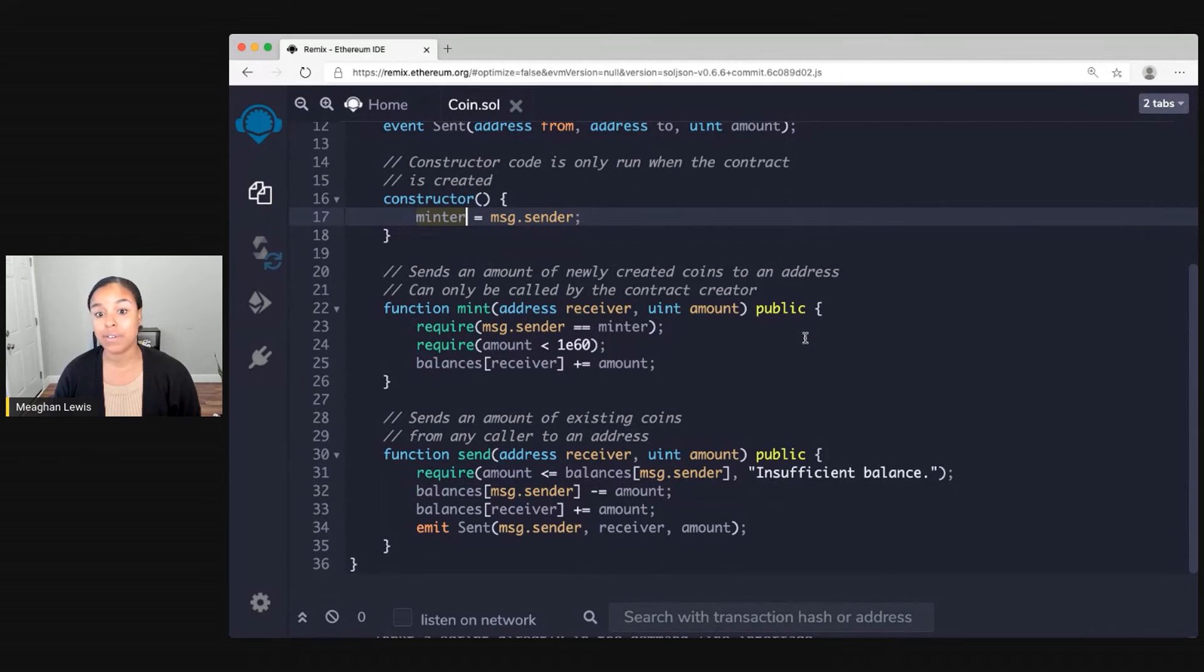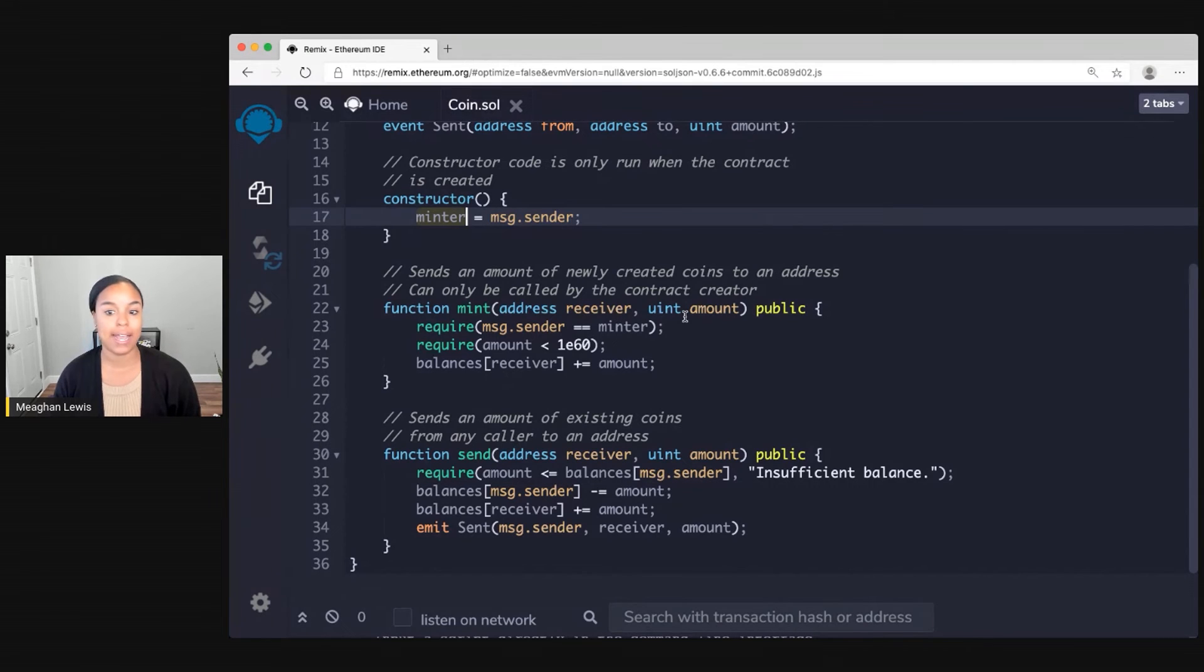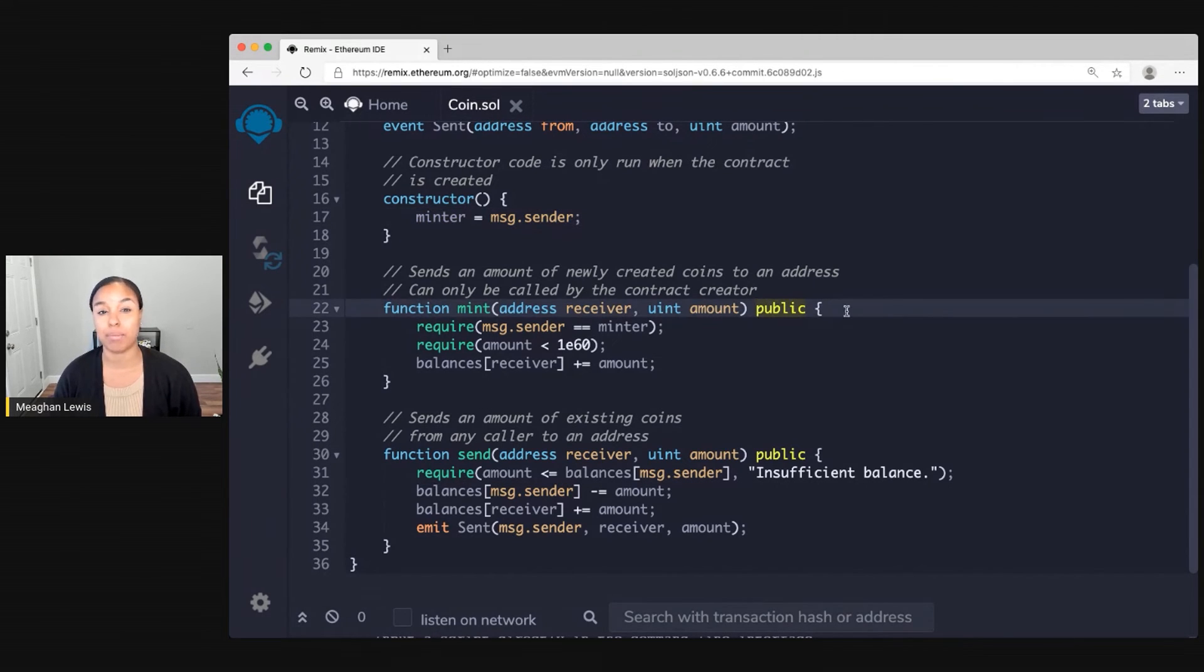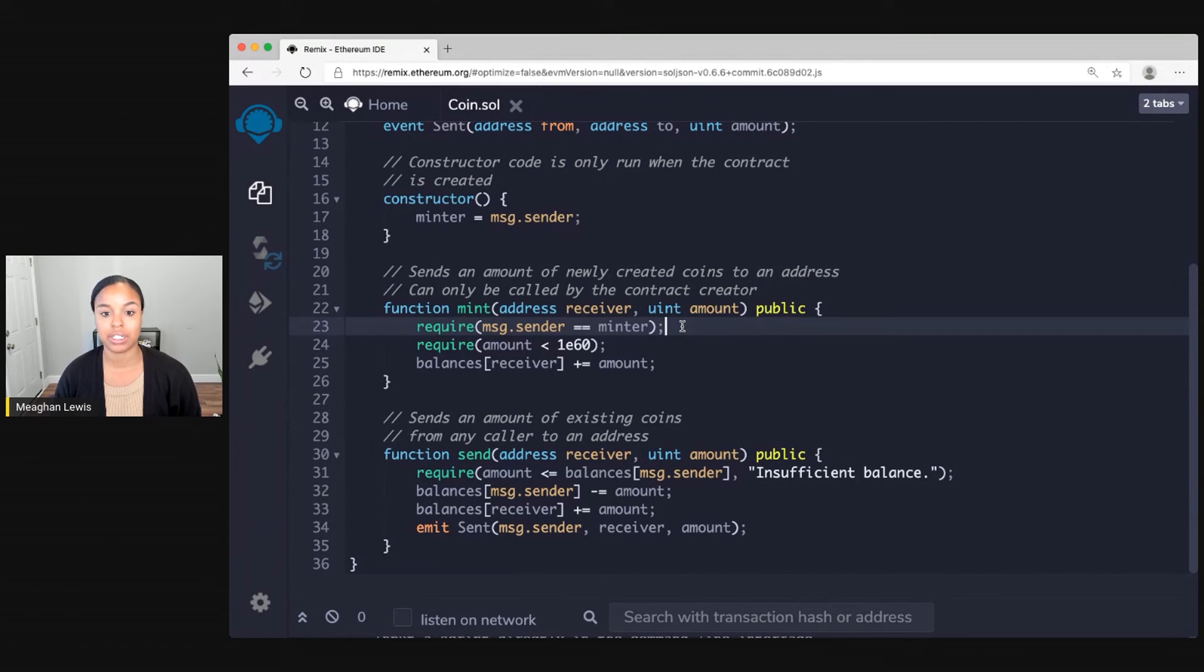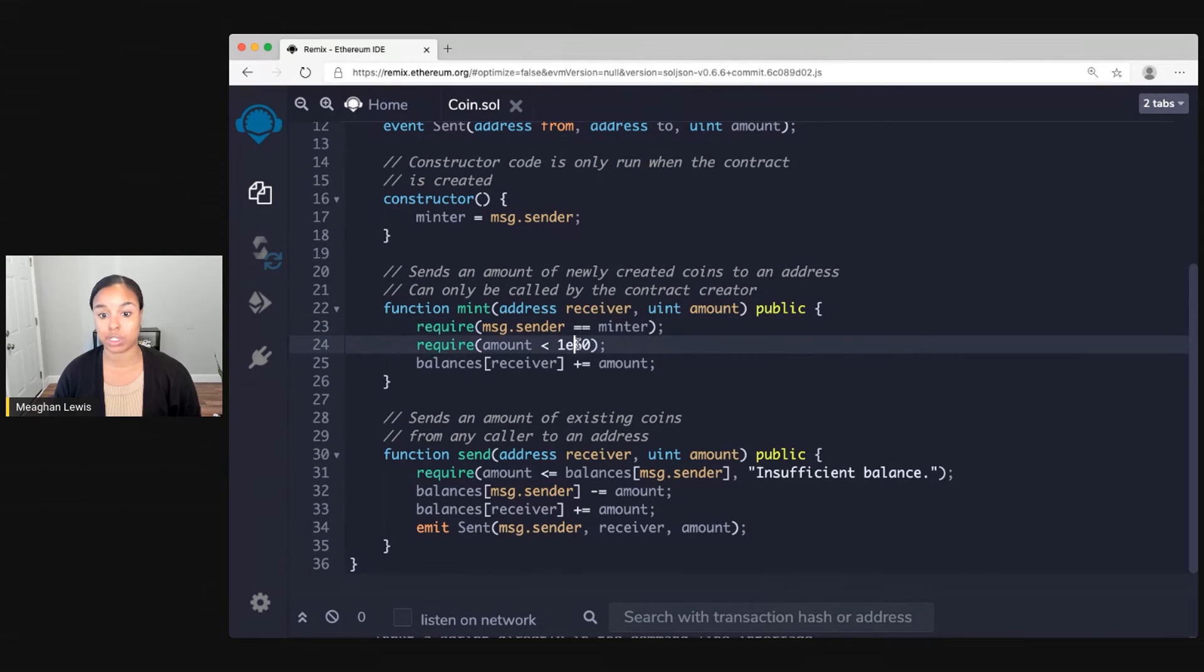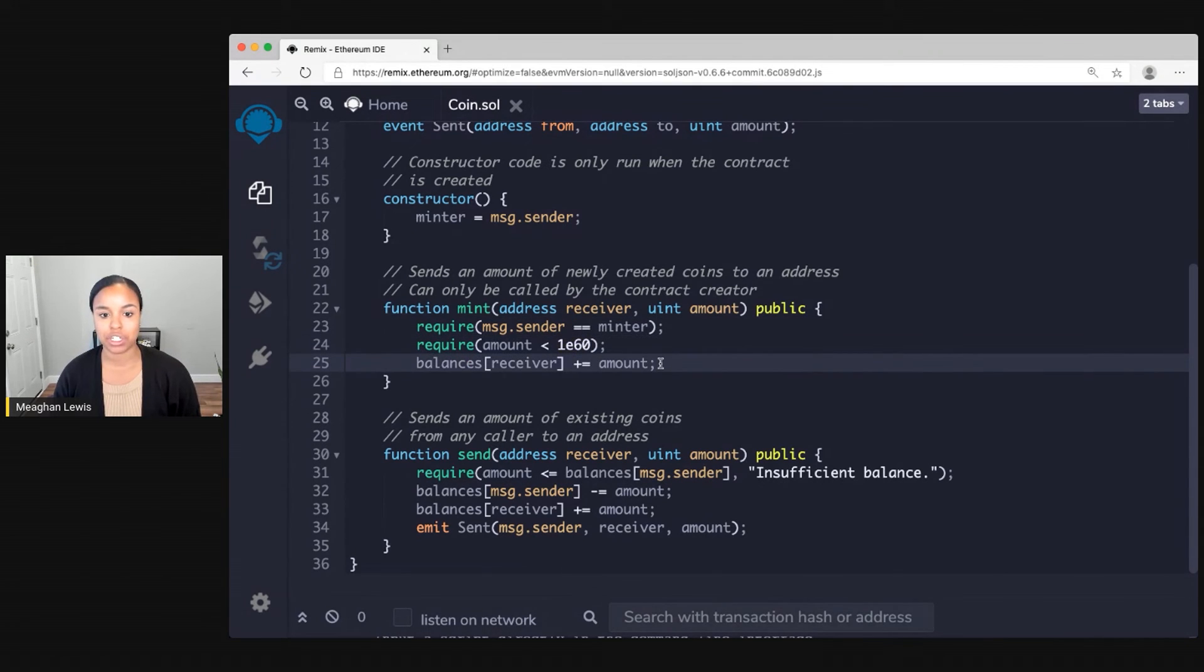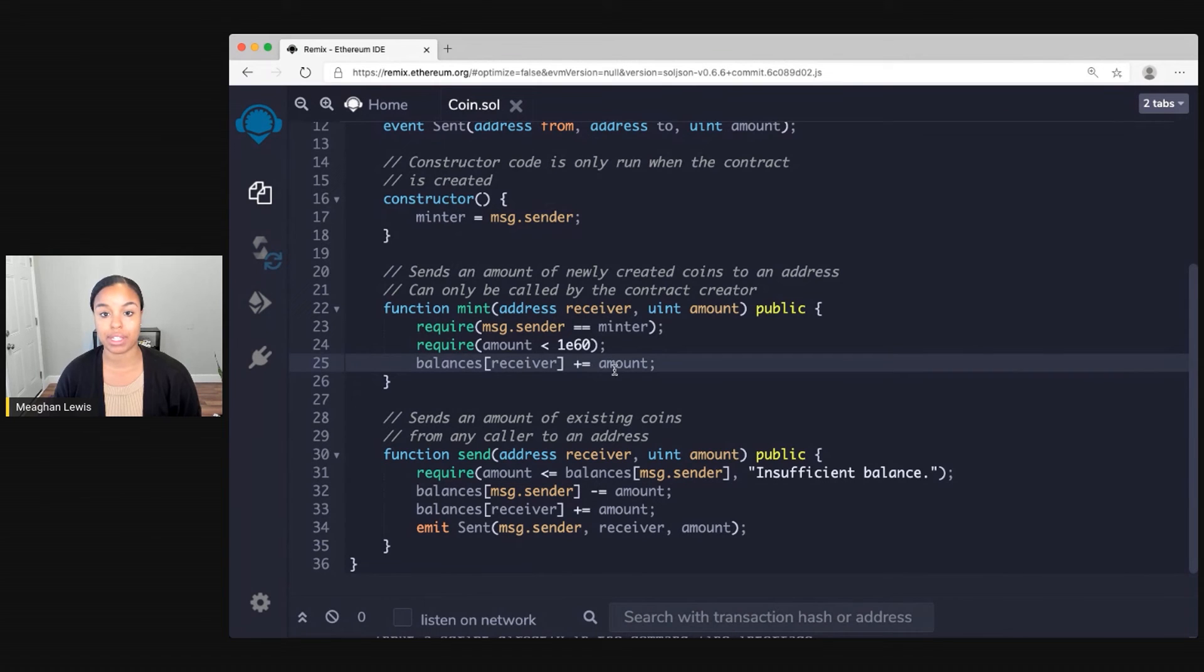And then I have two functions. The first function is mint. This mint function takes an address receiver and specifies an amount. I'll also notice that this is a public function. Within the body of this function I have a requirement first to check the message sender is the minter and then require that the amount is less than this extra large amount here. And then what I can do is mint, actually kind of create an amount of coins to send to the receiver this specific amount.